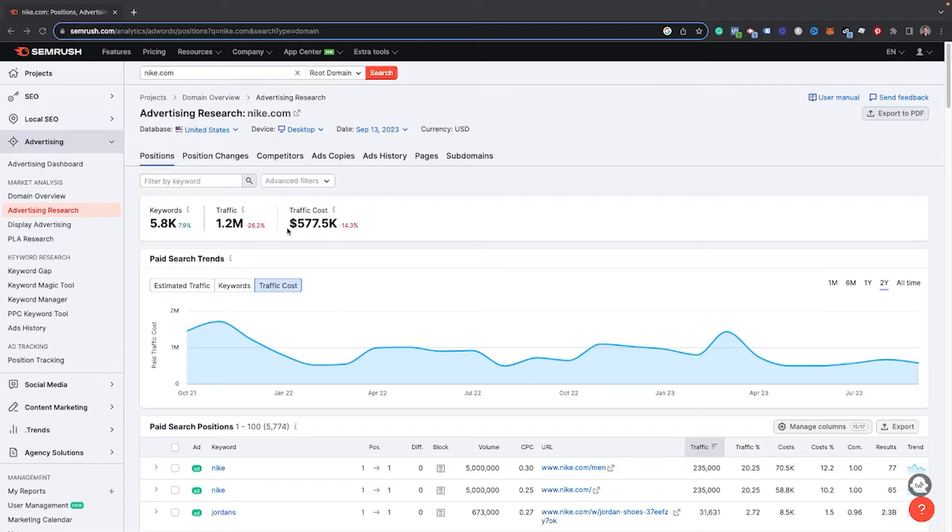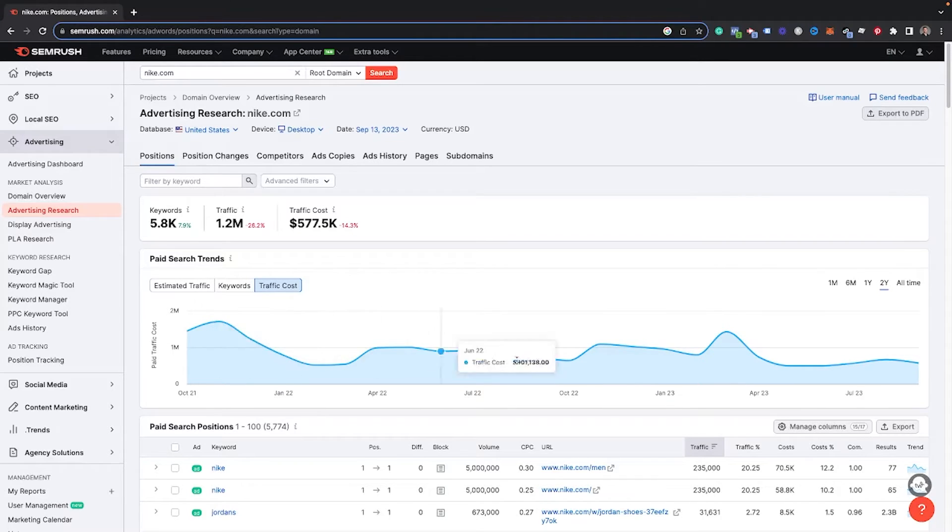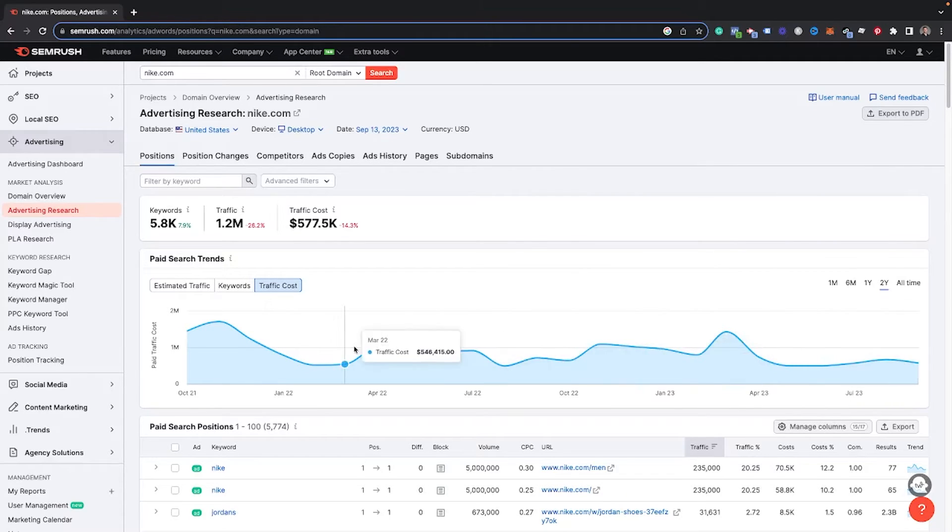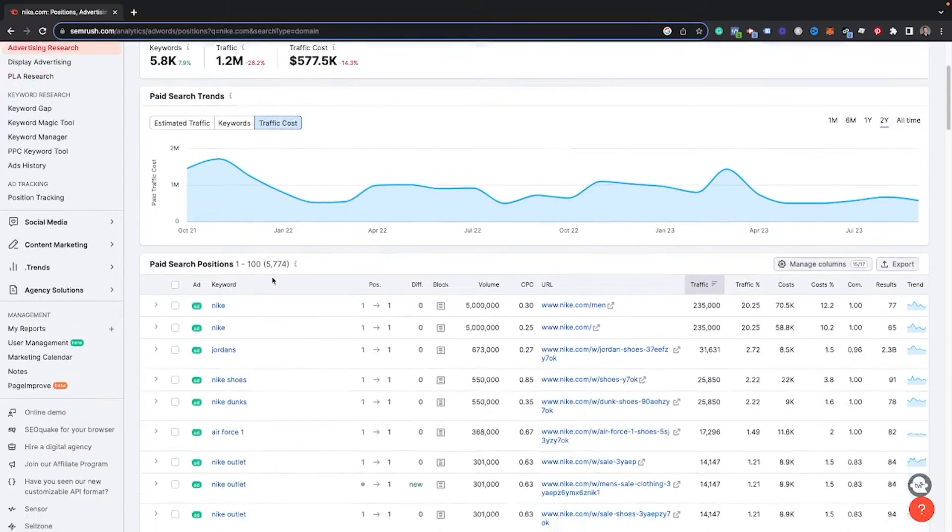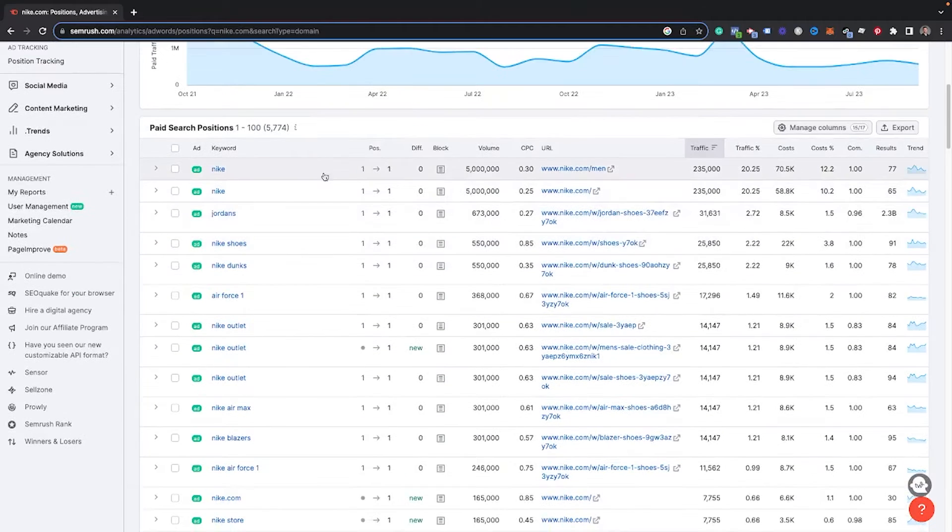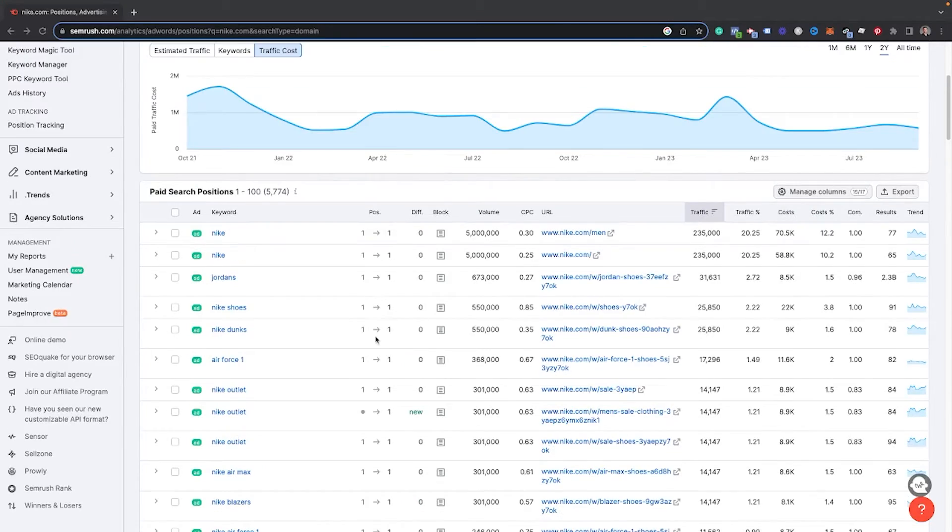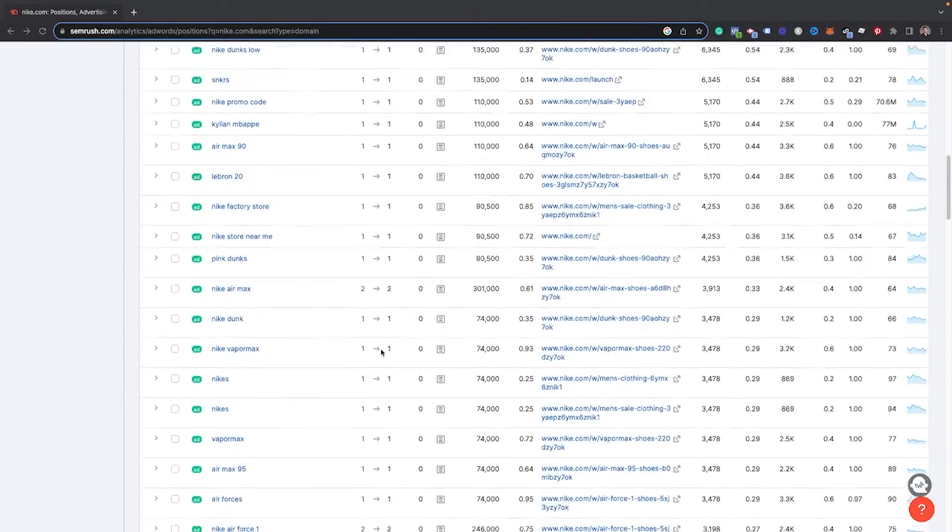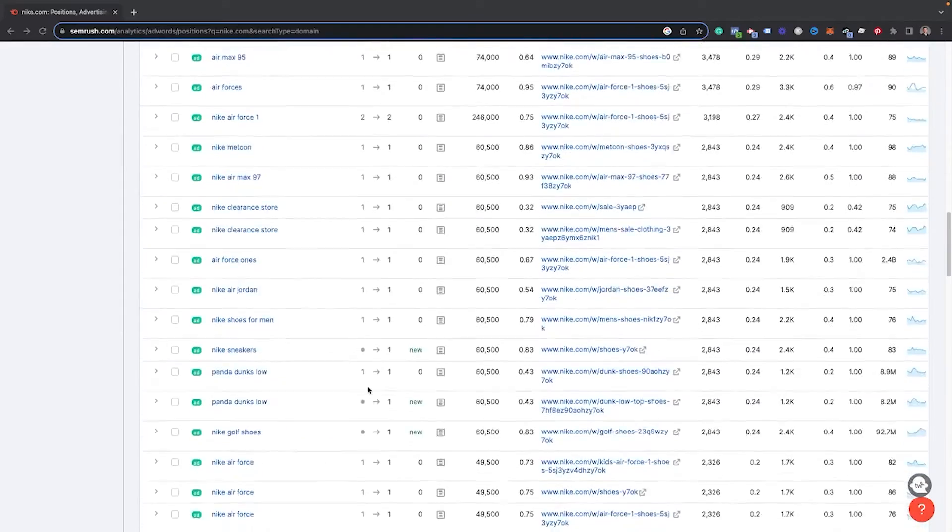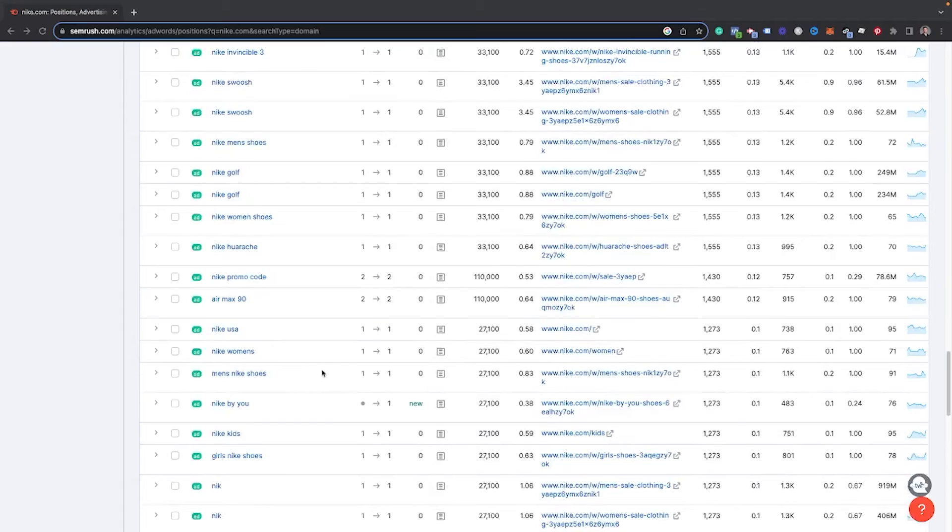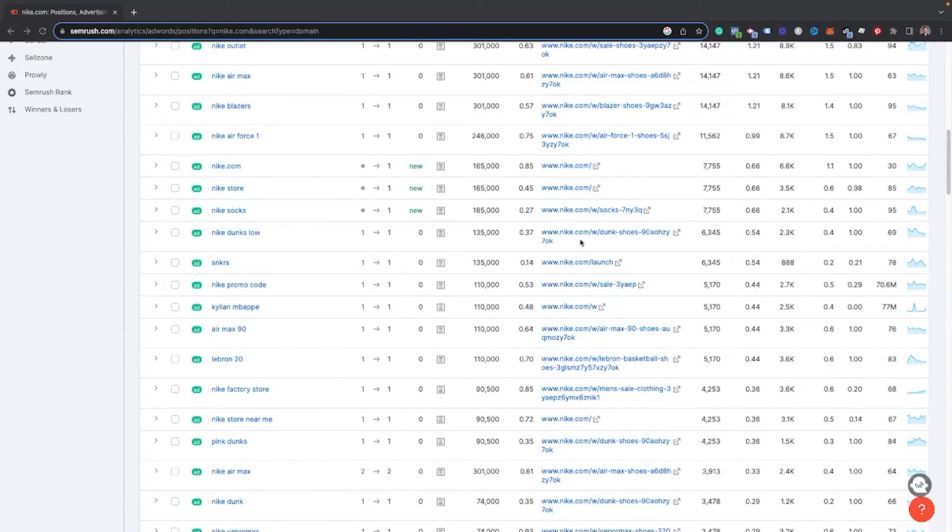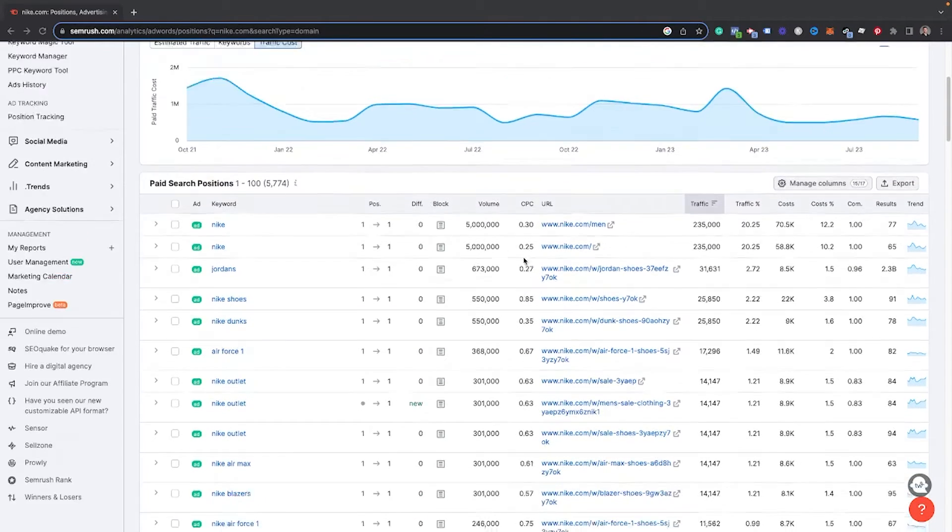So here we are on this dashboard here for Nike.com and you can see a lot of different things. You see, we have the total keywords, the traffic, the traffic cost. And what's really nice about this is you can see the traffic cost based on trends. You can see back in 2021, it looks like Nike was spending more on advertising costs than they are right now. So if you're a competitor to Nike, maybe is it worth it for us to go through and ramp down our ads as well? Or maybe it's time to ramp up because Nike is kind of stepping off the gas a little bit. So you can go through and see all of the keywords that they are also bidding on and the current position of those keywords. You can see the volume and then the traffic and how much they are spending on that specific keyword.